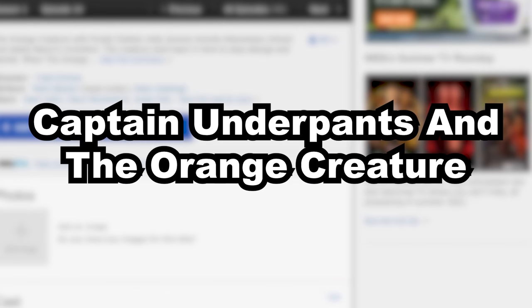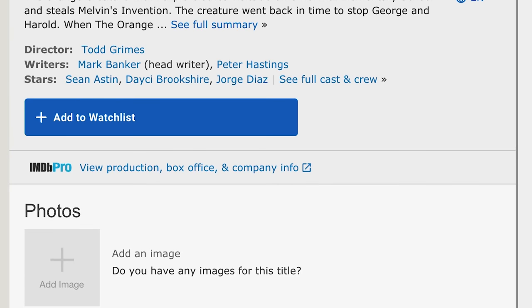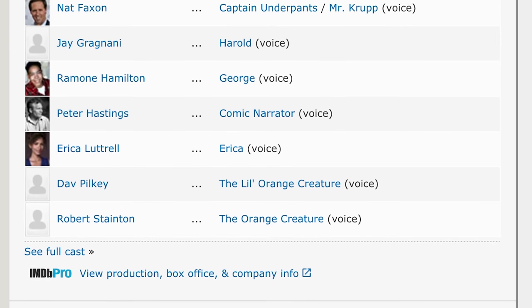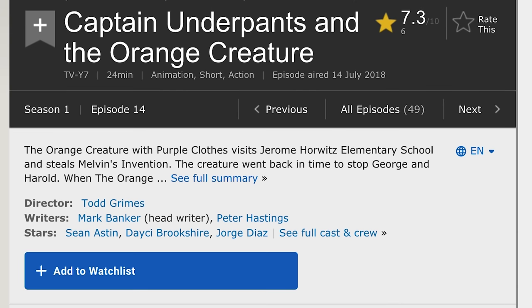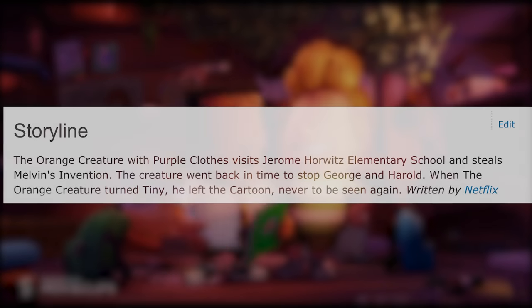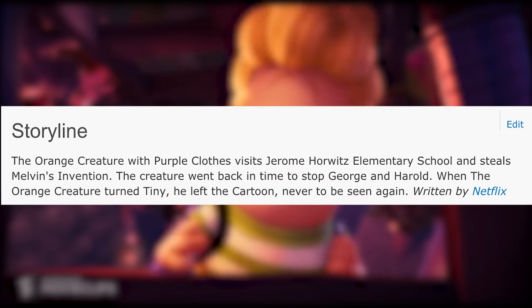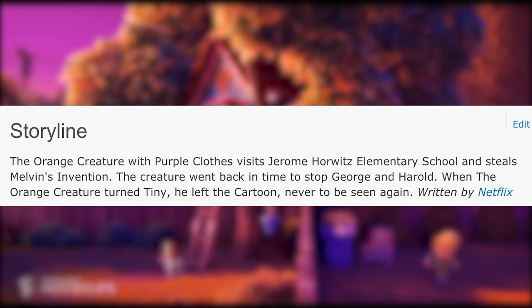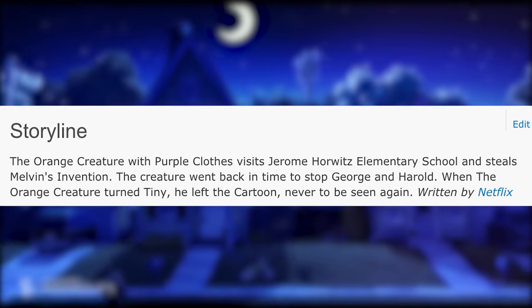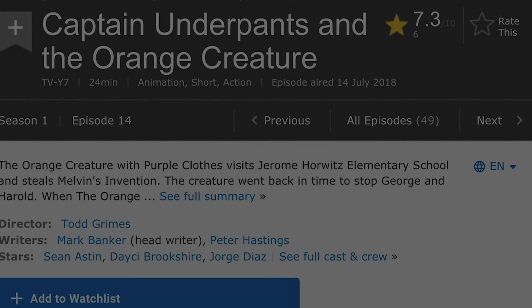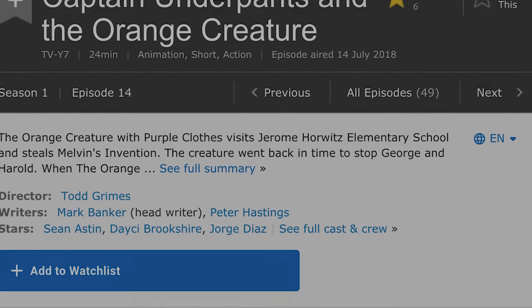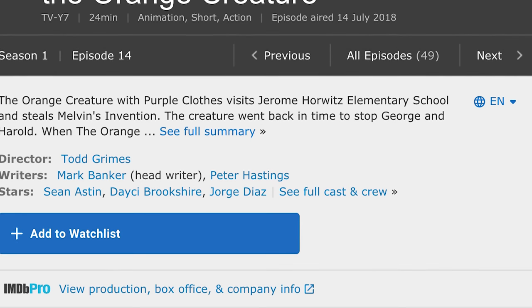Captain Underpants and the Orange Creature is supposedly a lost episode of the Netflix series. The episode was reportedly on Netflix at one point as a joke, but was banned after parents didn't like it — though it still appears on IMDB. In the episode, an orange creature in purple clothes visits Jerome Horowitz Elementary School, steals Melvin's invention, travels back in time to stop George and Harold, and then turned tiny and left the cartoon, never to be seen again.